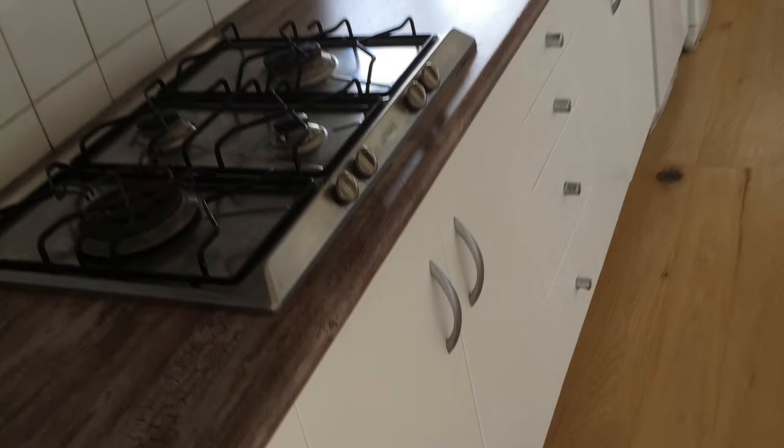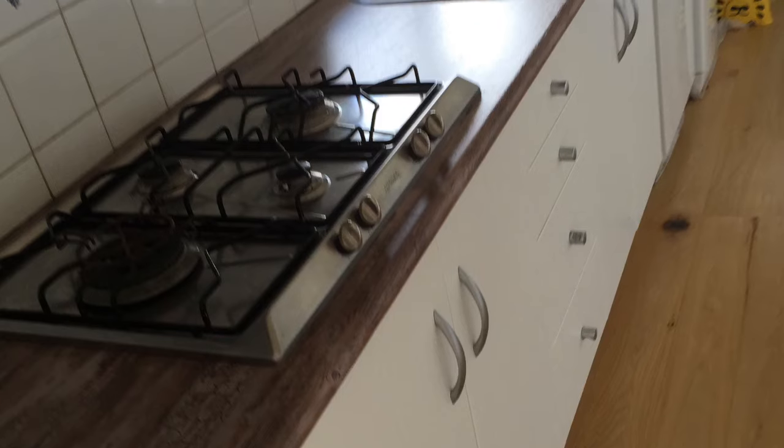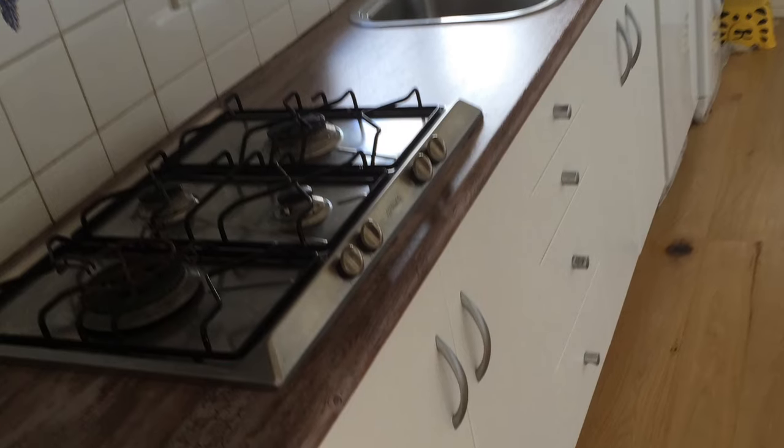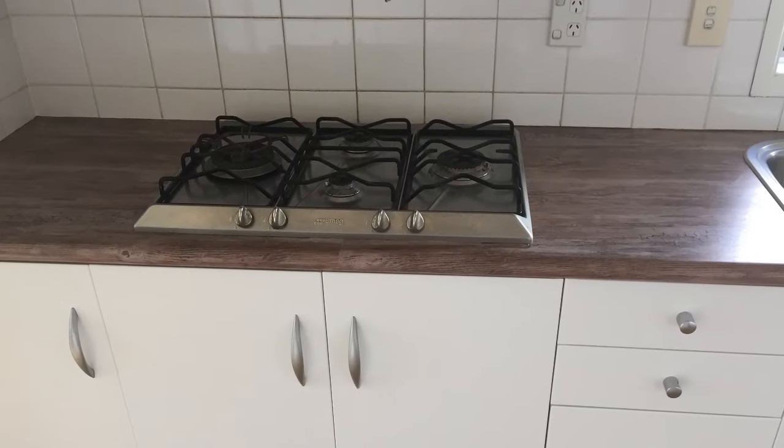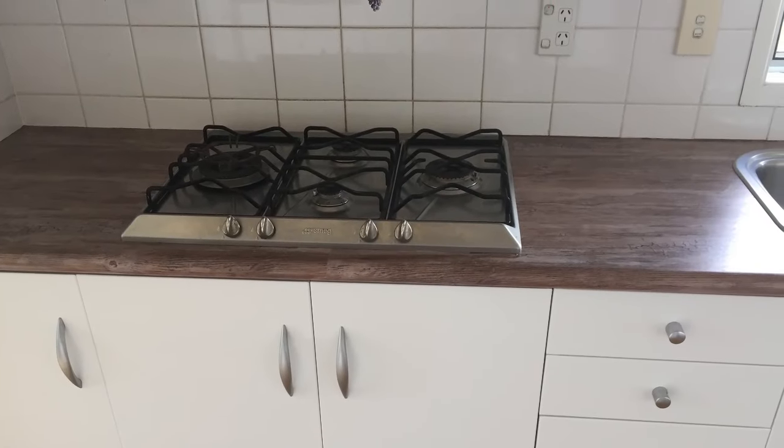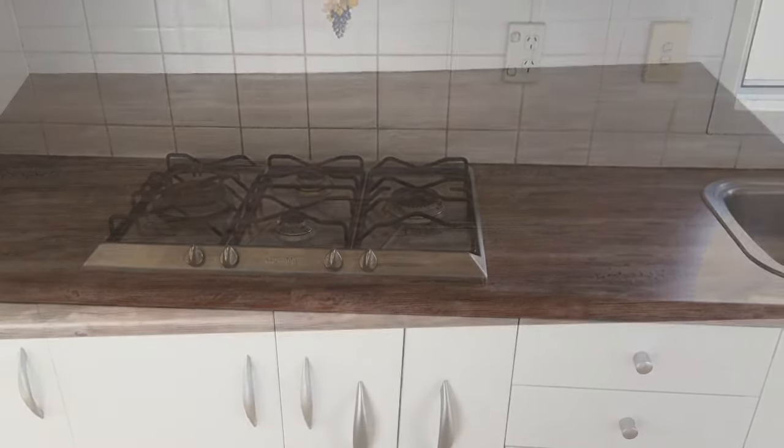The vinyl used in this video is called white wood and we used a nice rustic wood grain on the benchtops.